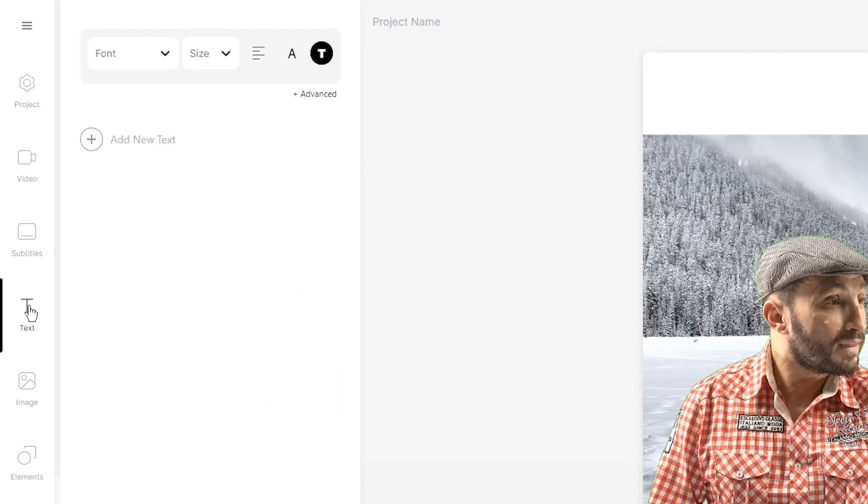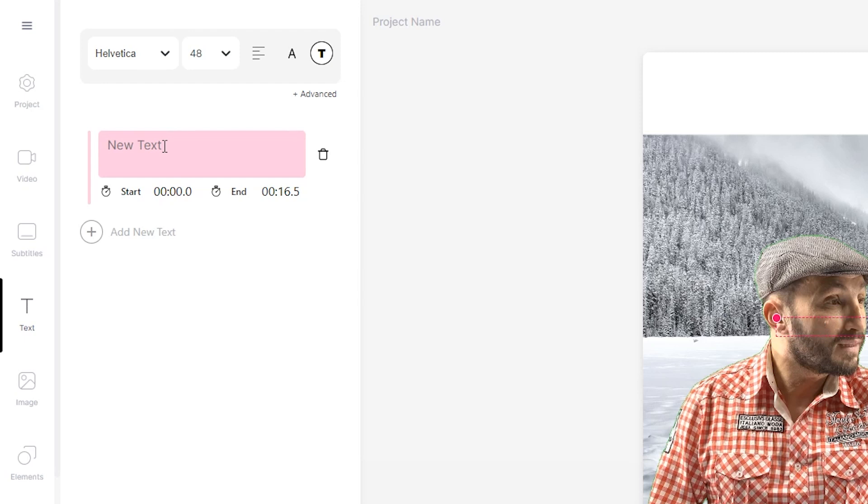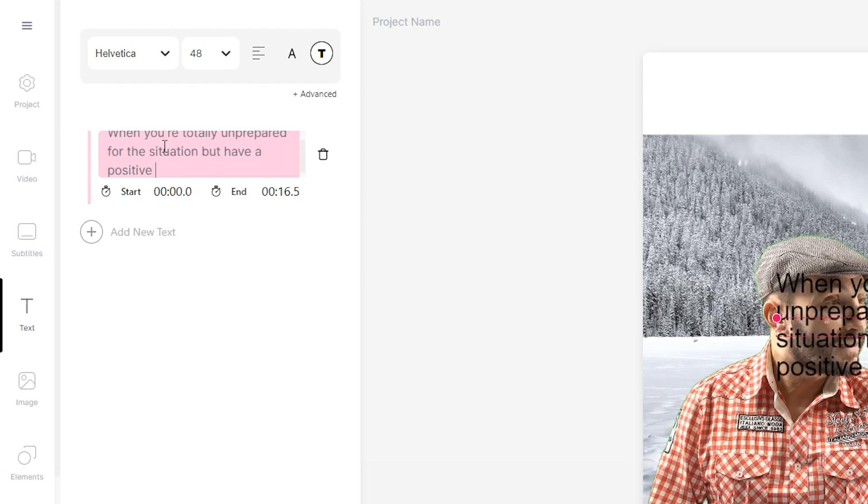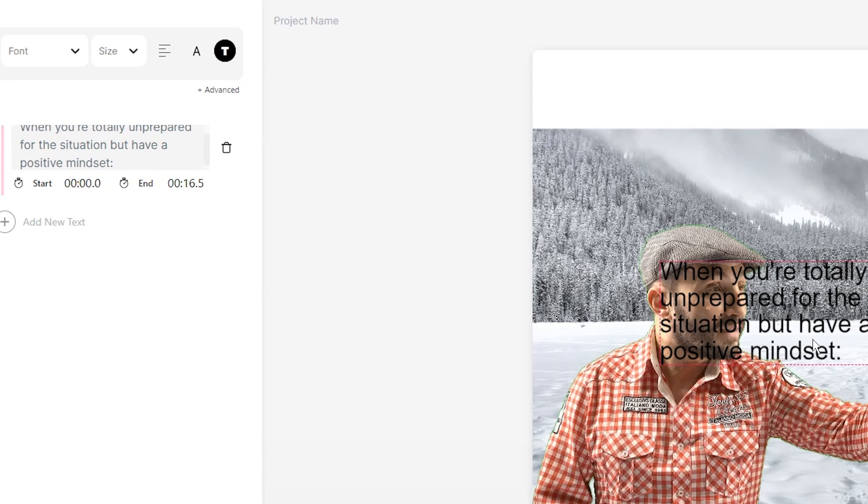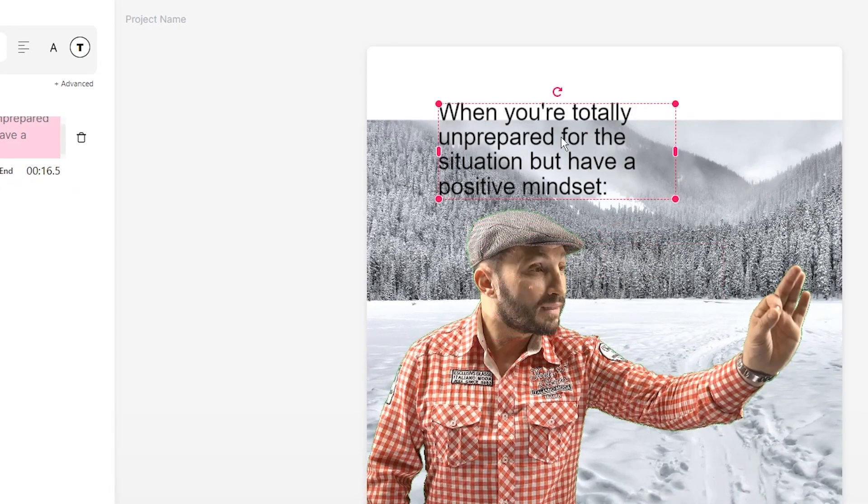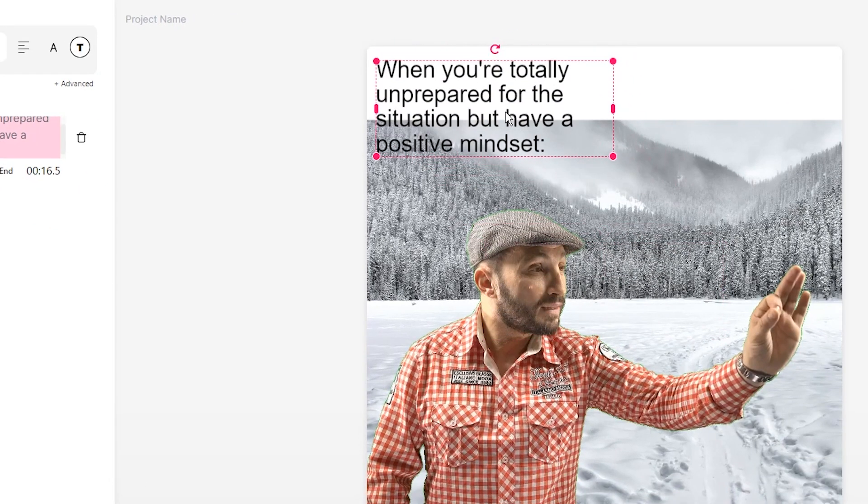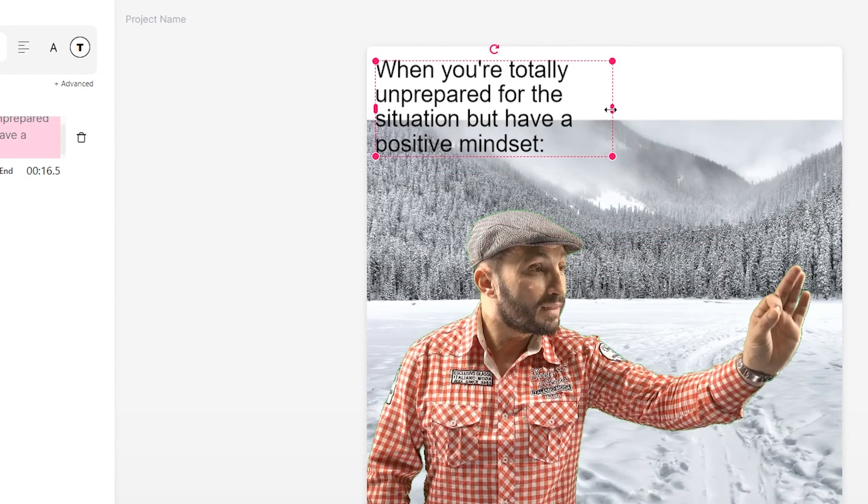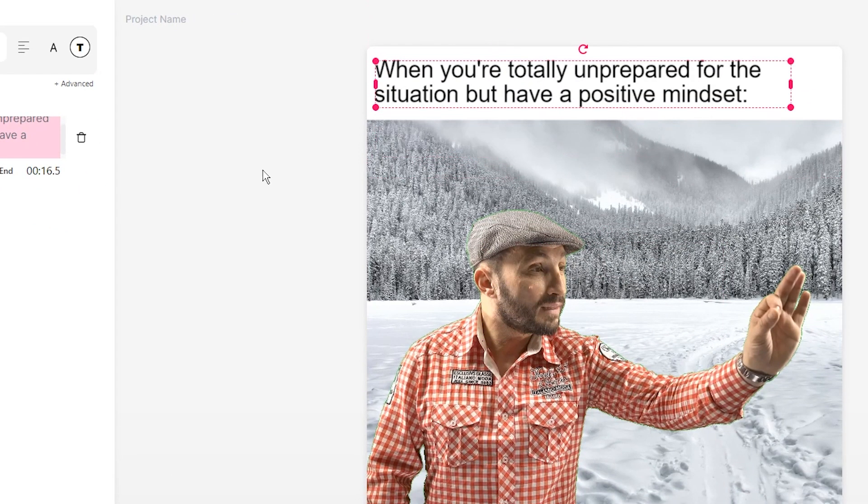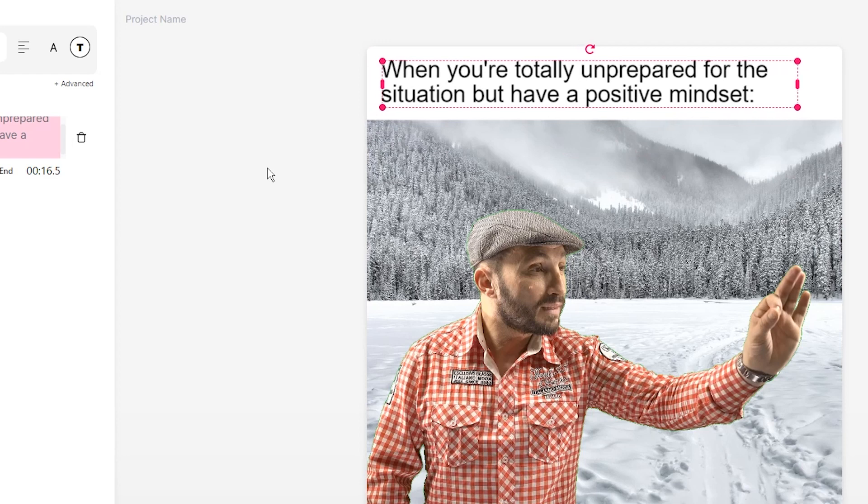So if I click on the text tab and click on add a new text, and now if I click on the text bubble, I just type out my text. For this meme, I'm going to say 'When you're totally unprepared for the situation but have a positive mindset.' And then on the video canvas, I'm just going to click and drag to resize this, just like you would with any other element within veed. And I'm just going to nudge it a bit to the right using the arrow keys on my keyboard.